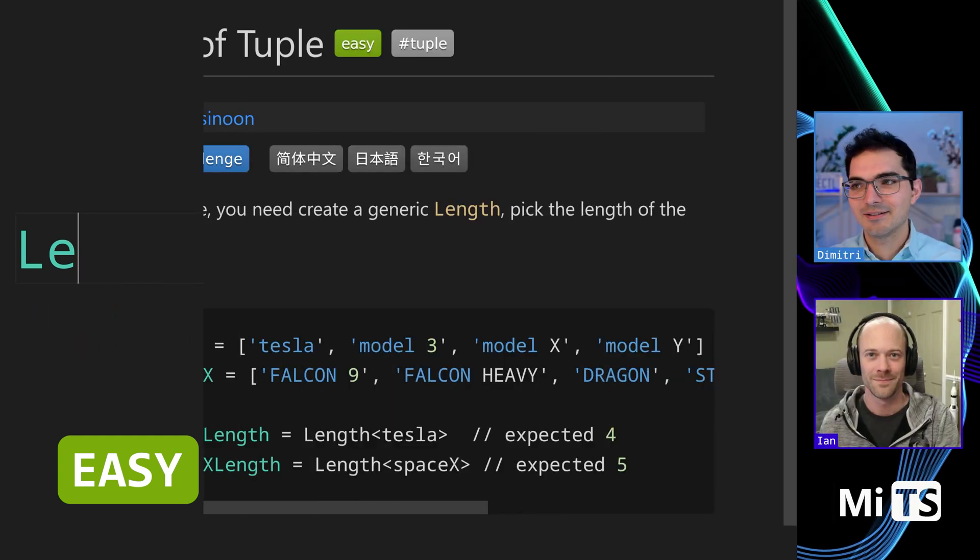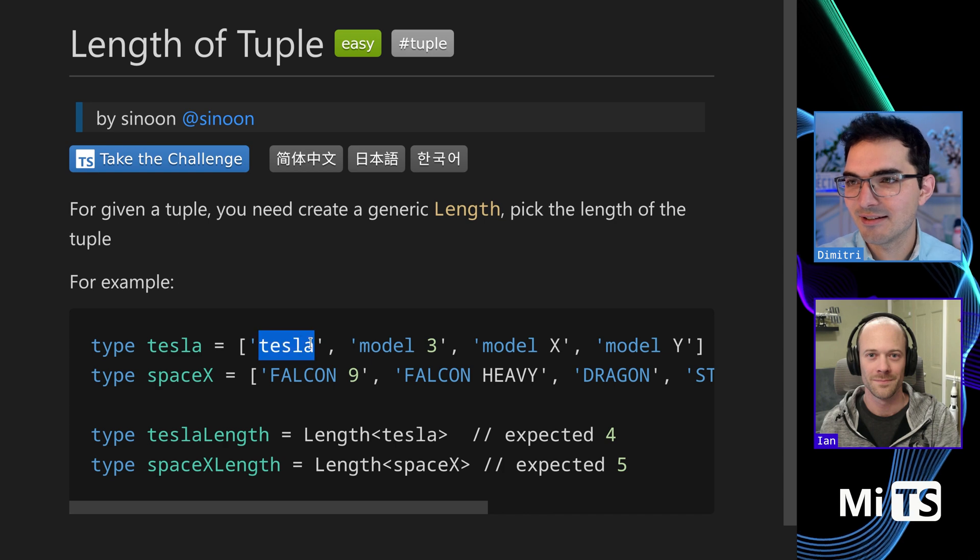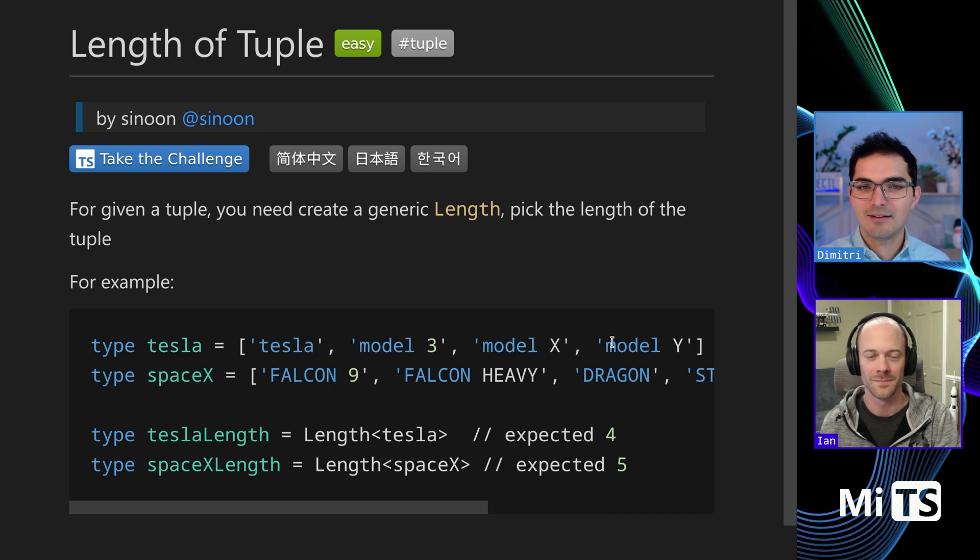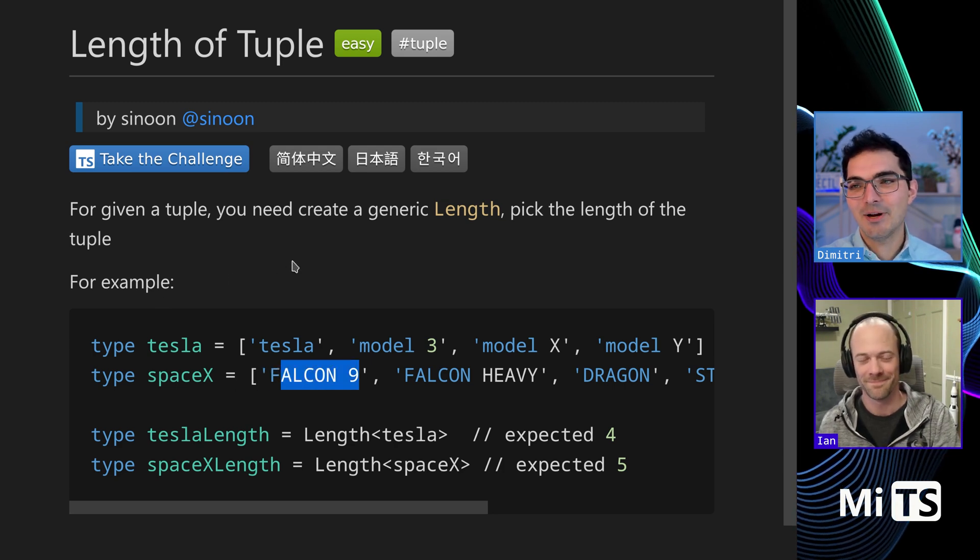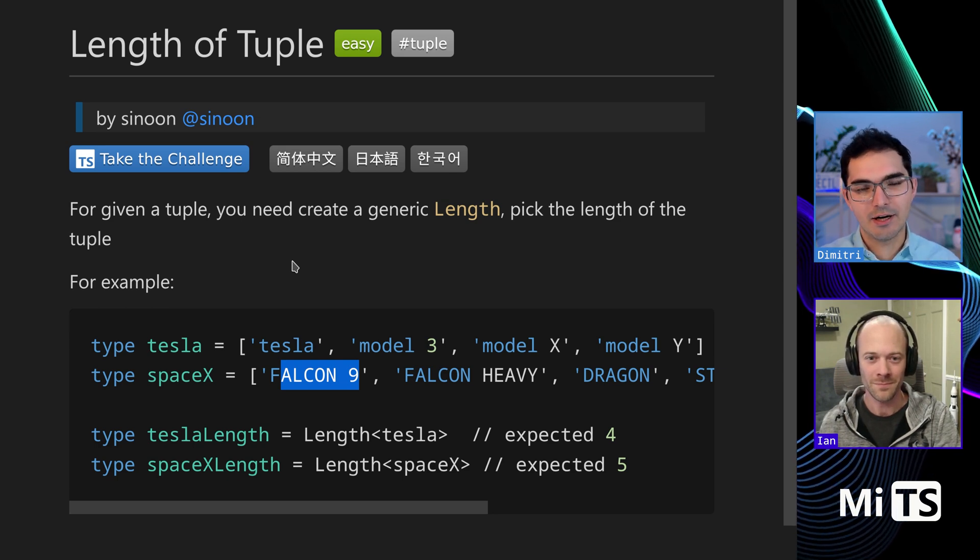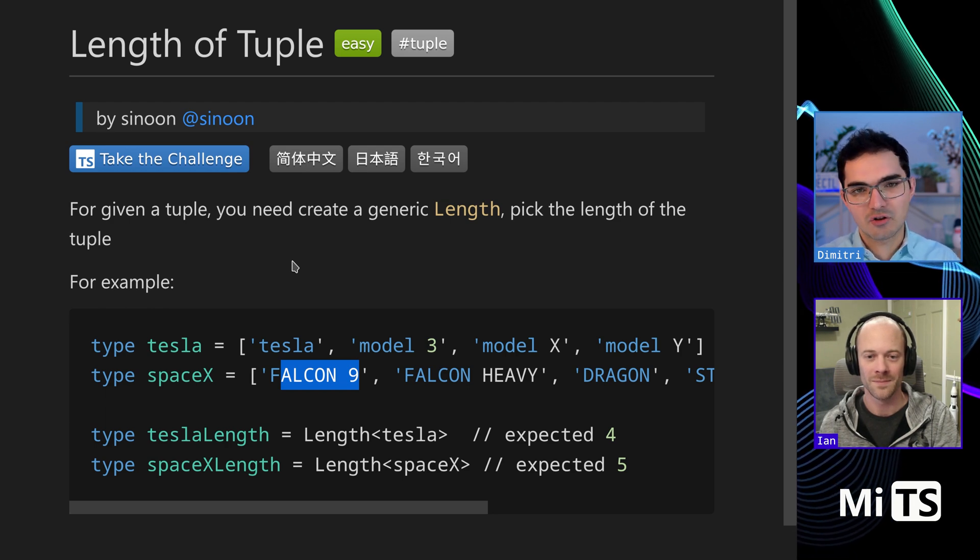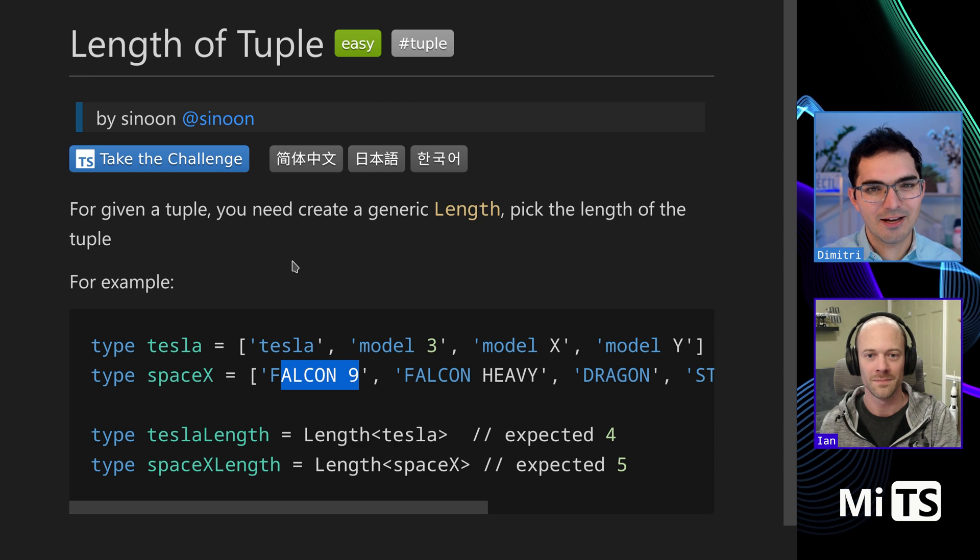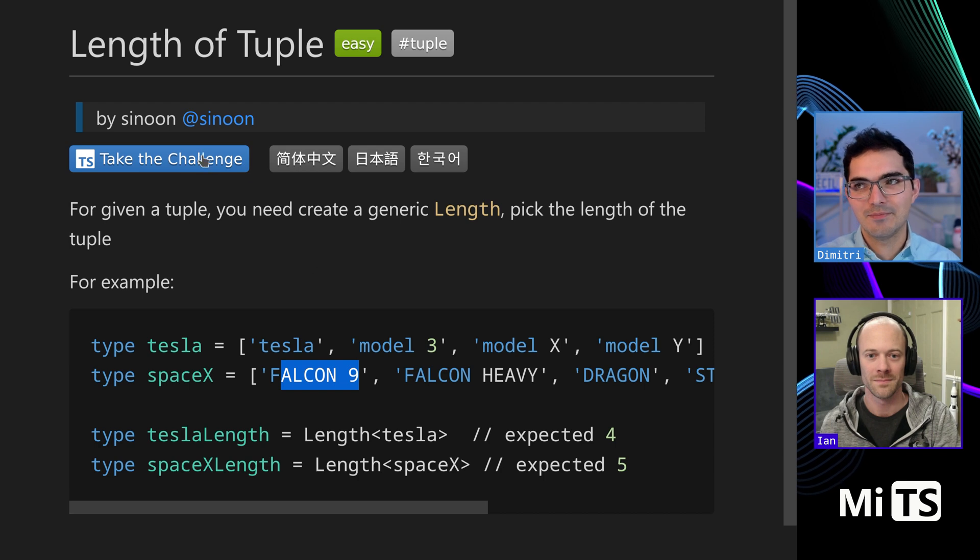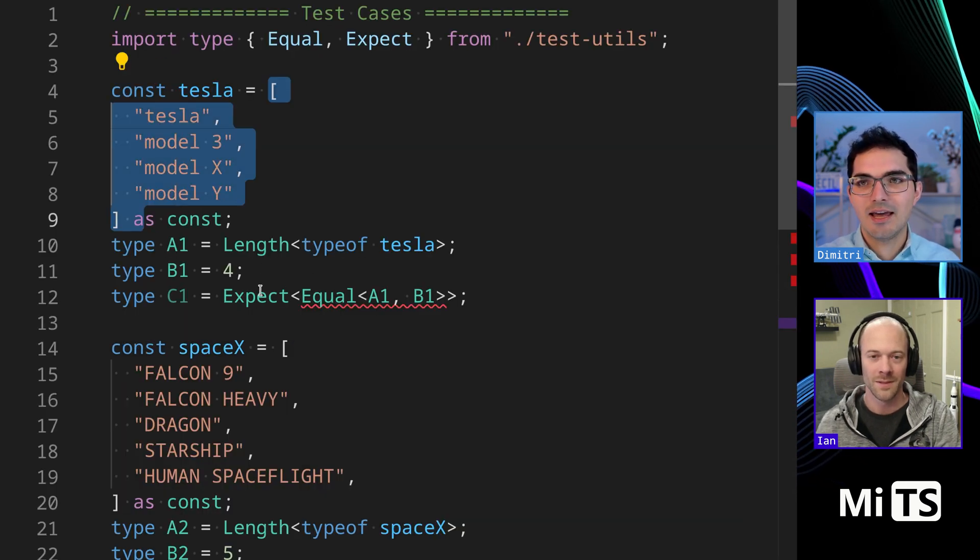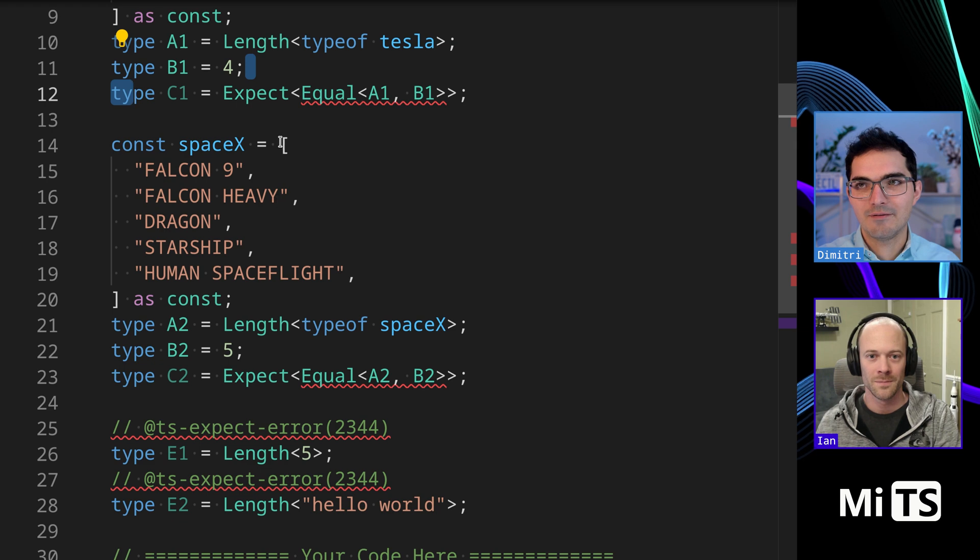Length of Tuple is a fun one. It involves Tesla cars - Model 3, Model X, Model Y, and Falcon 9 (the spaceships). What happens is for Length of Tuple, you pass in as the generic argument a tuple, which in this case is kind of like an array of strings - it's a tuple of strings but they look kind of like arrays. Then it gives you back a number which corresponds to the length of that tuple. Here we pass in four things and get back four. Here we pass in five things and get back five.